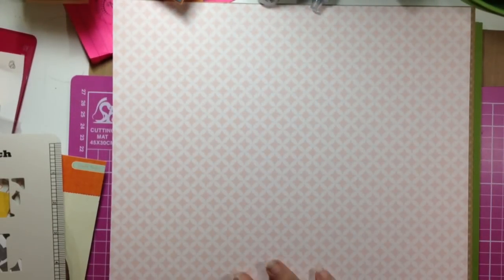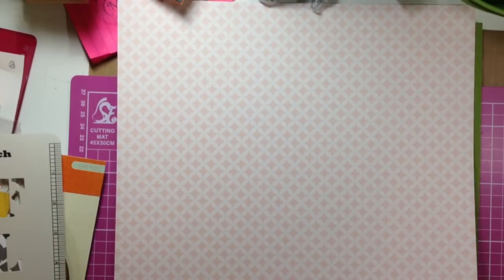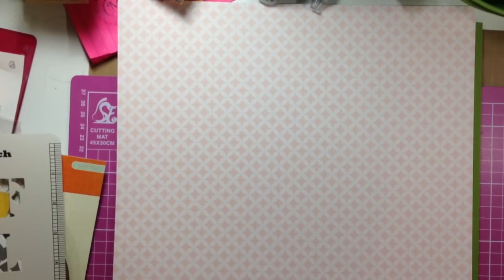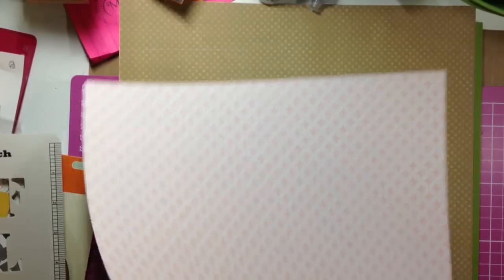And then we've got one from Echo Park, Style Essentials, light pink, quarter-fold, foil. Yeah, very pretty.